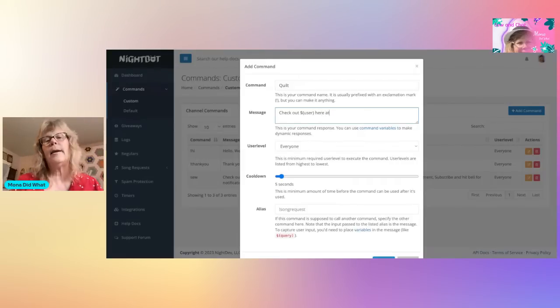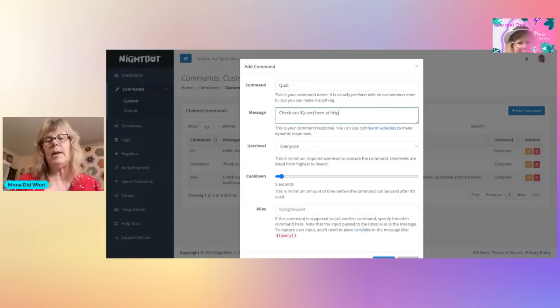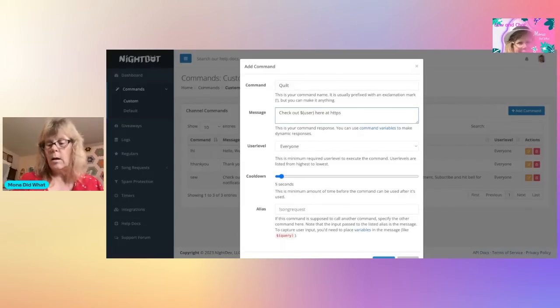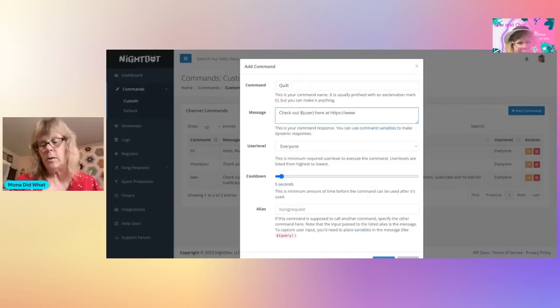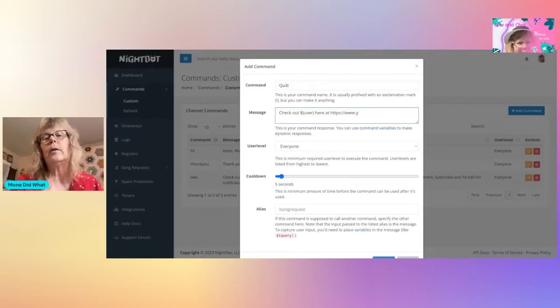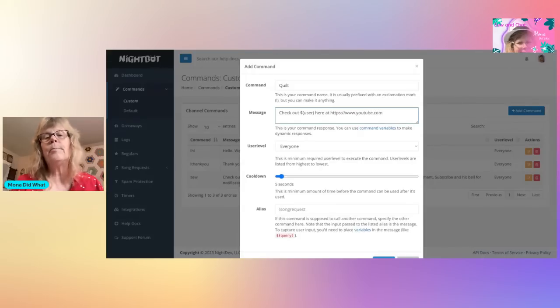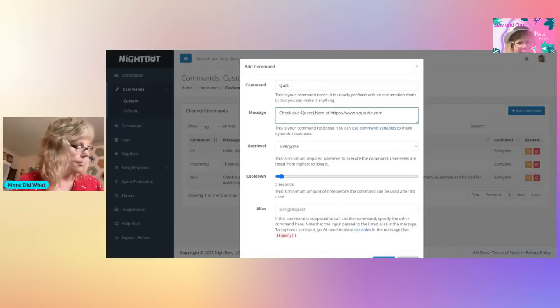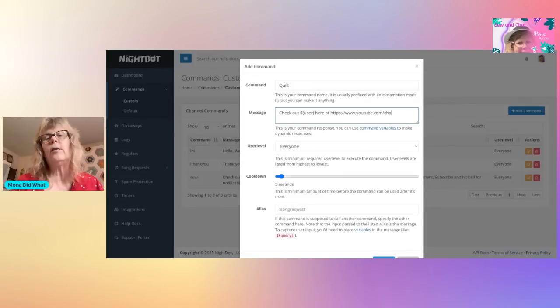Here at, and then you're going to put in your YouTube https colon backslash backslash www dot youtube dot com slash channel.